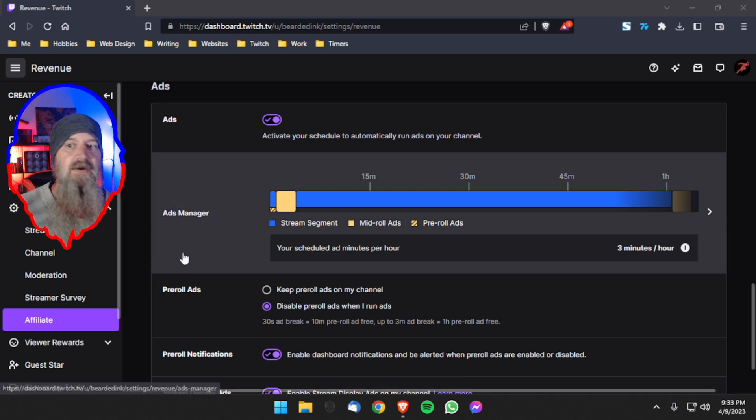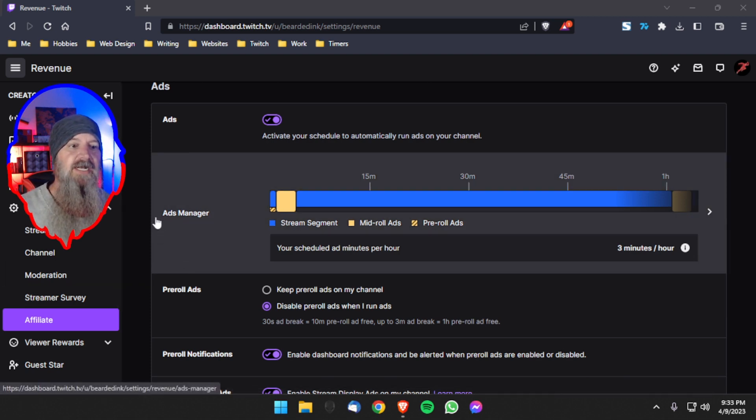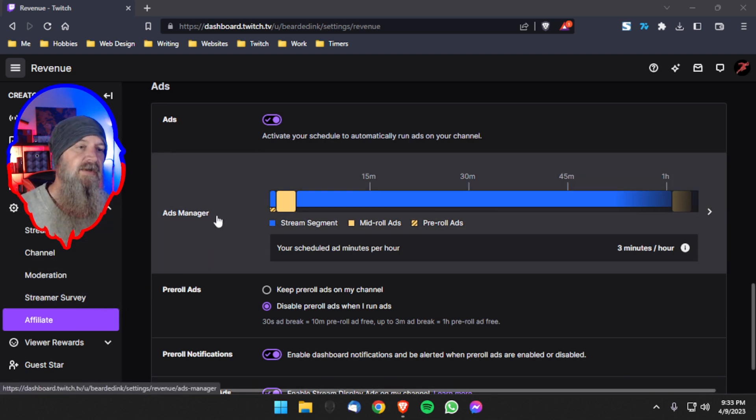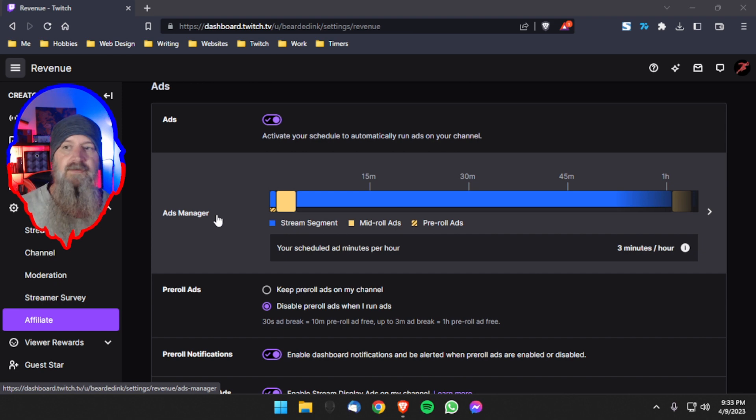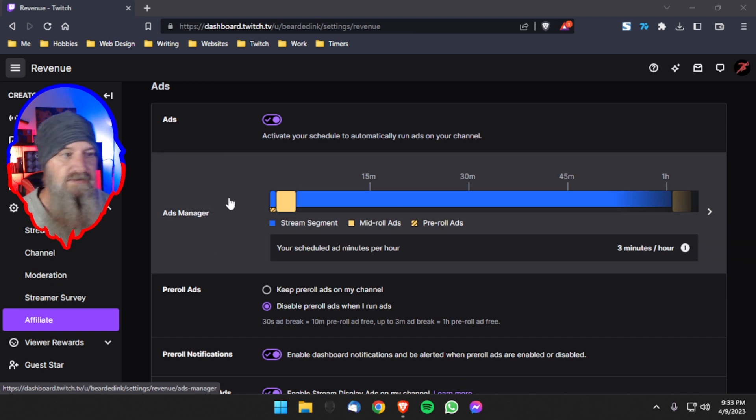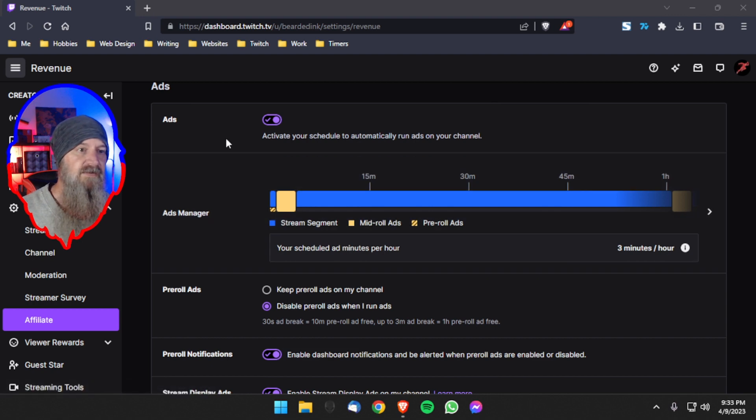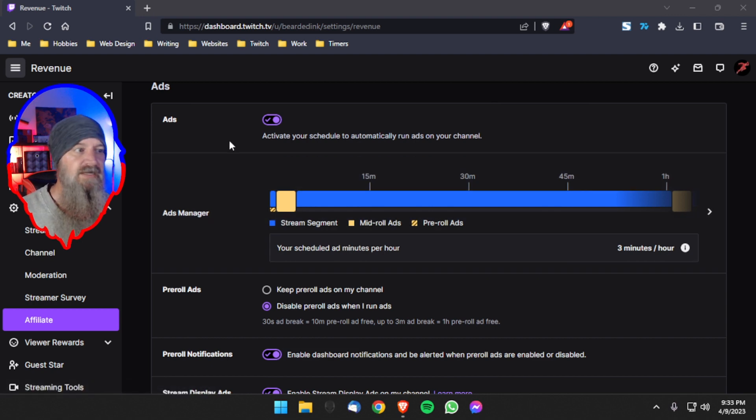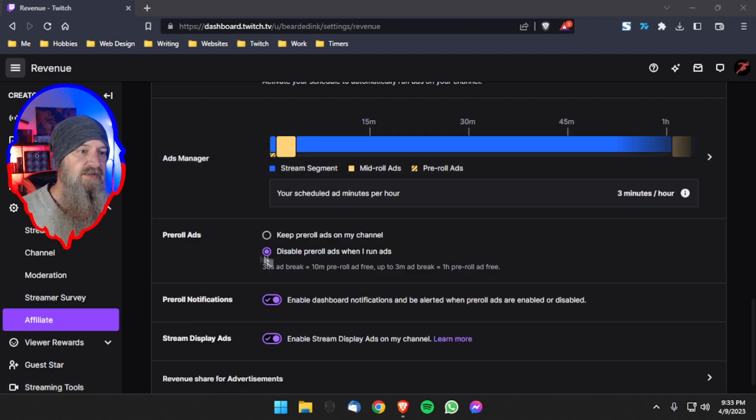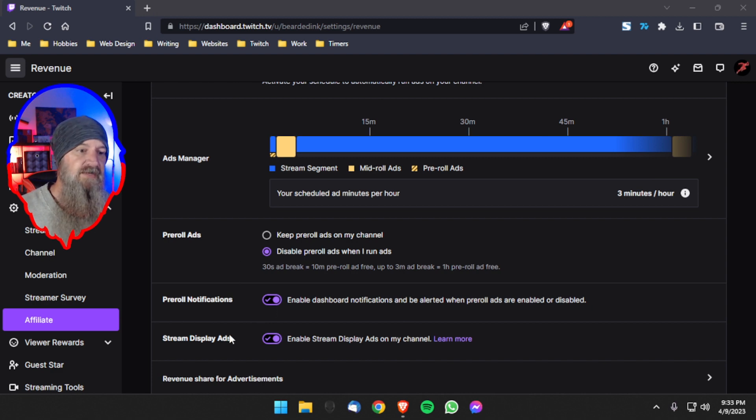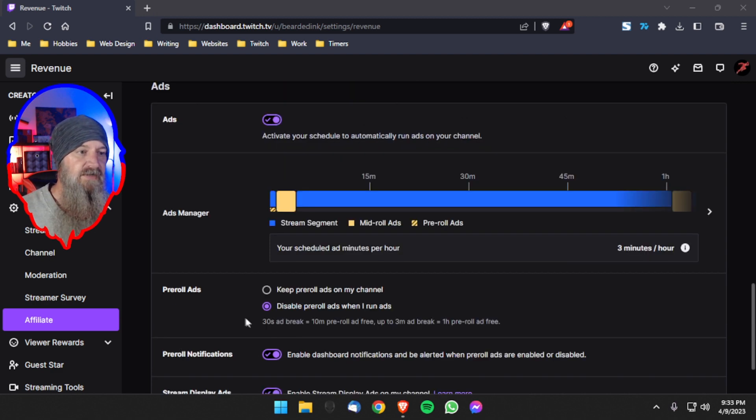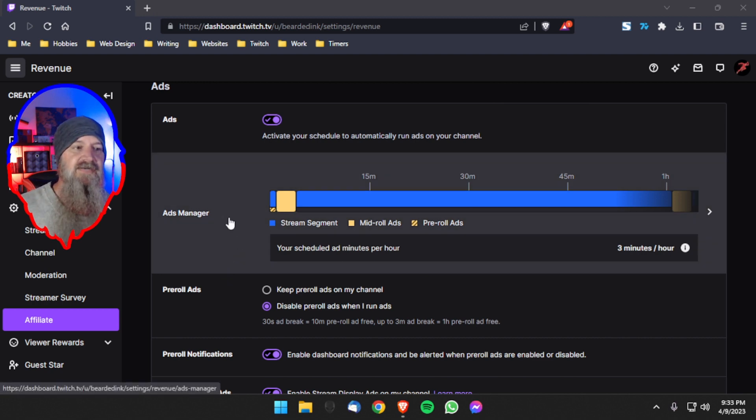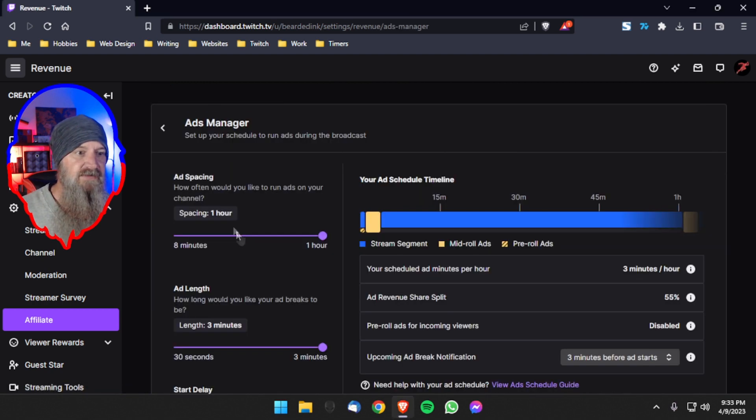So let's go over to our tutorials page. Here we are already in our dashboard. We are on the settings on the Affiliate tab. We've scrolled all the way down to the ads place. So let's just take a look at it real quick. The quick settings ads are on to automatically run on our channel. The pre-roll ads are disabled. Notifications and stream display ads are on, just as we discussed previously.